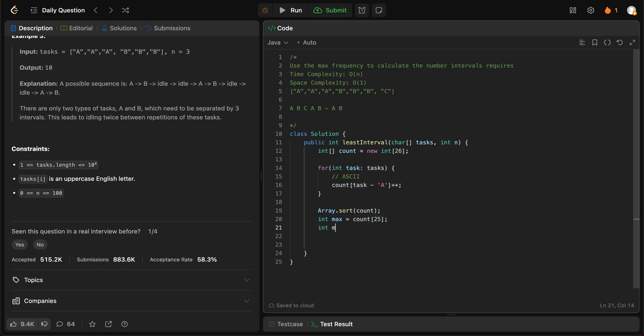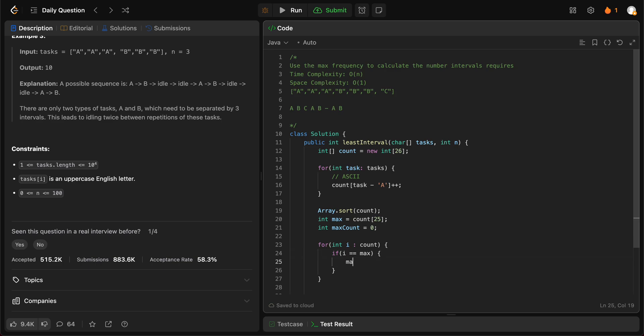And we need to know how many times this occurs, right? So let's do that. Max count, let's set that to zero, but we'll iterate through the entire array again. So for int i in count, if i is equal to max, then we add max count plus plus.